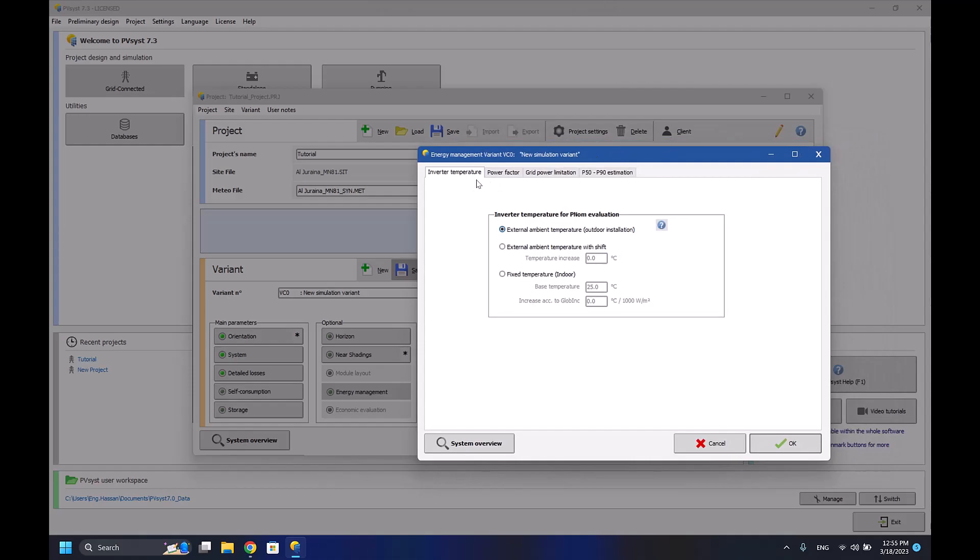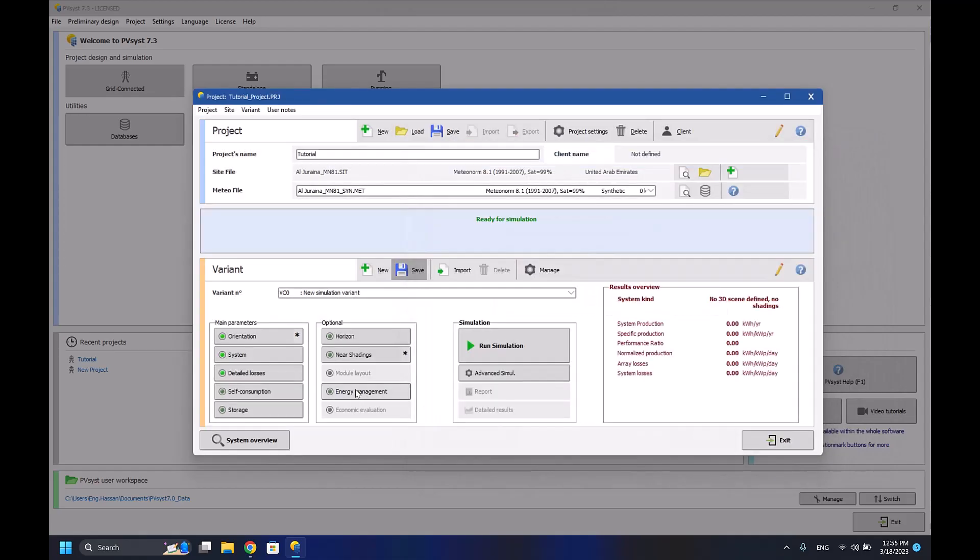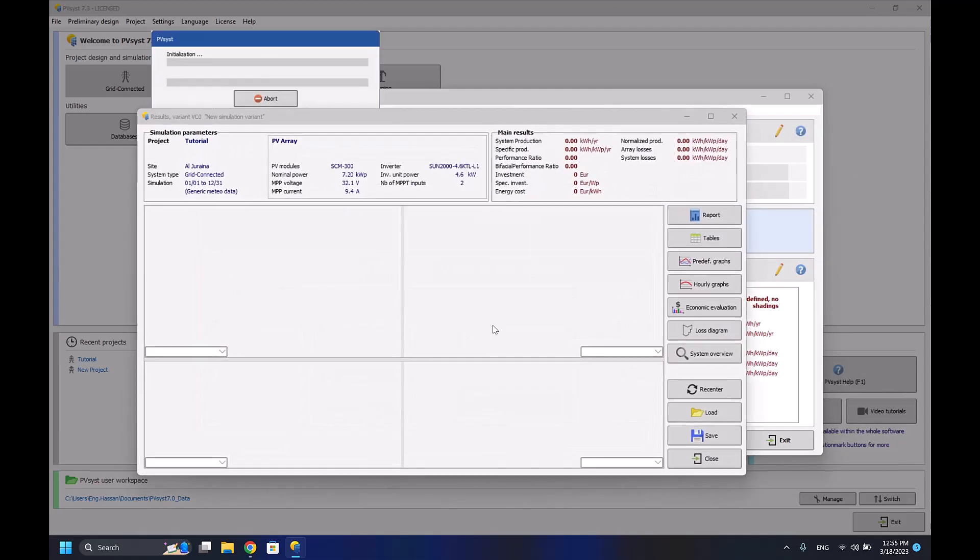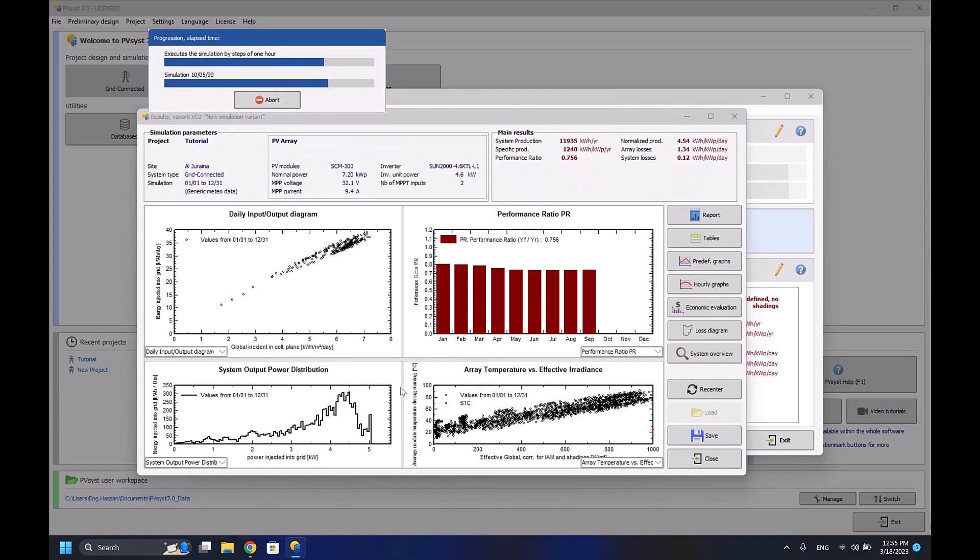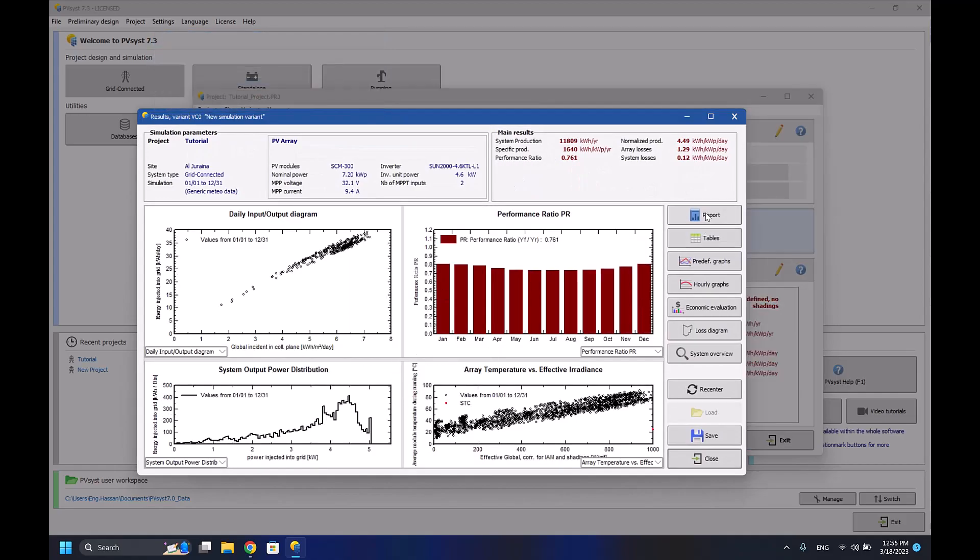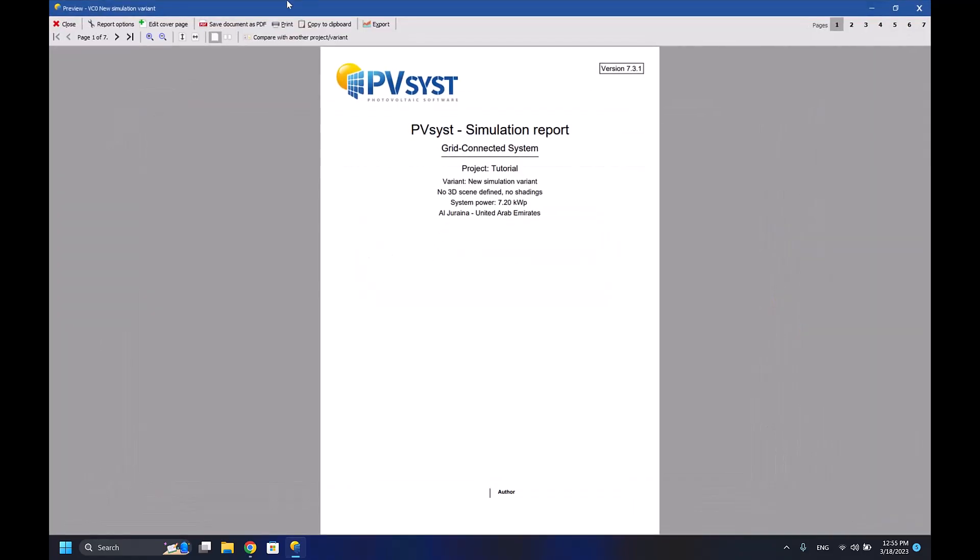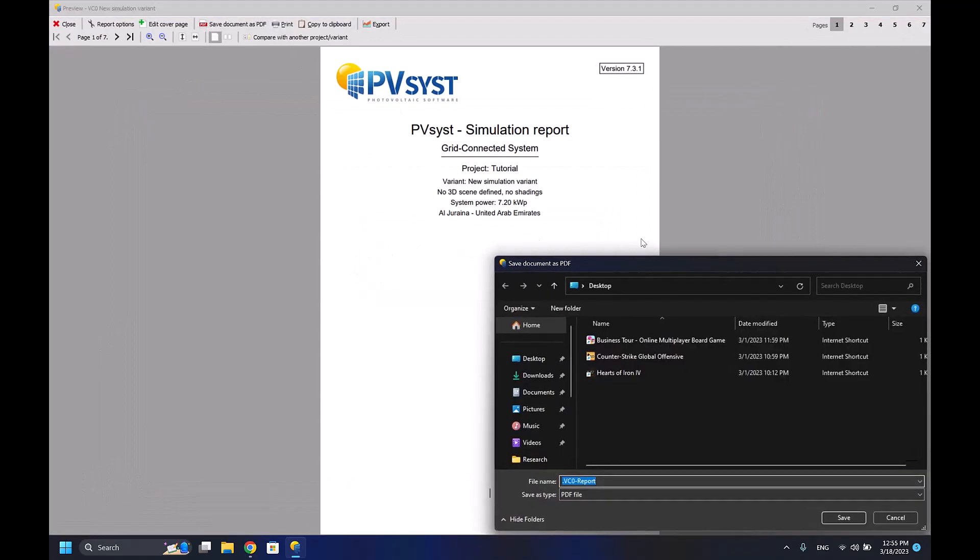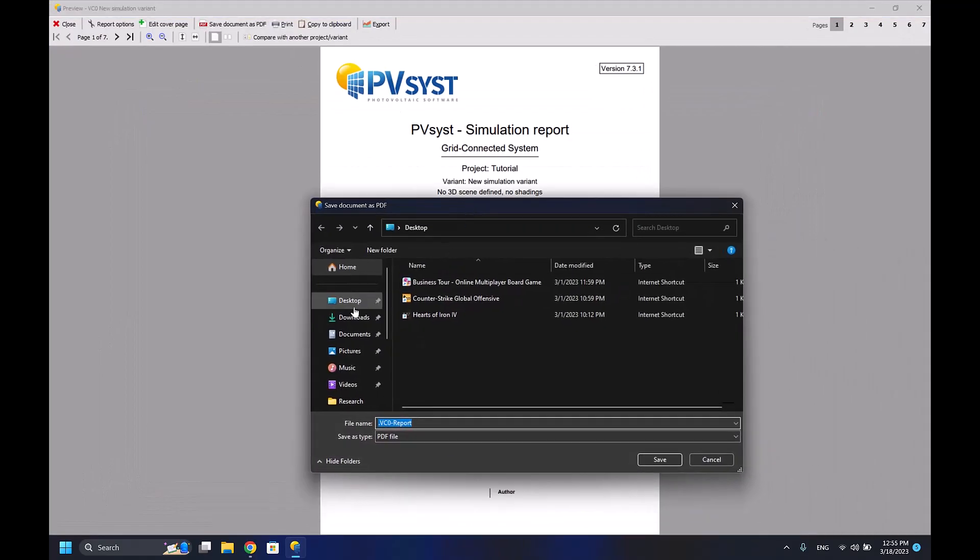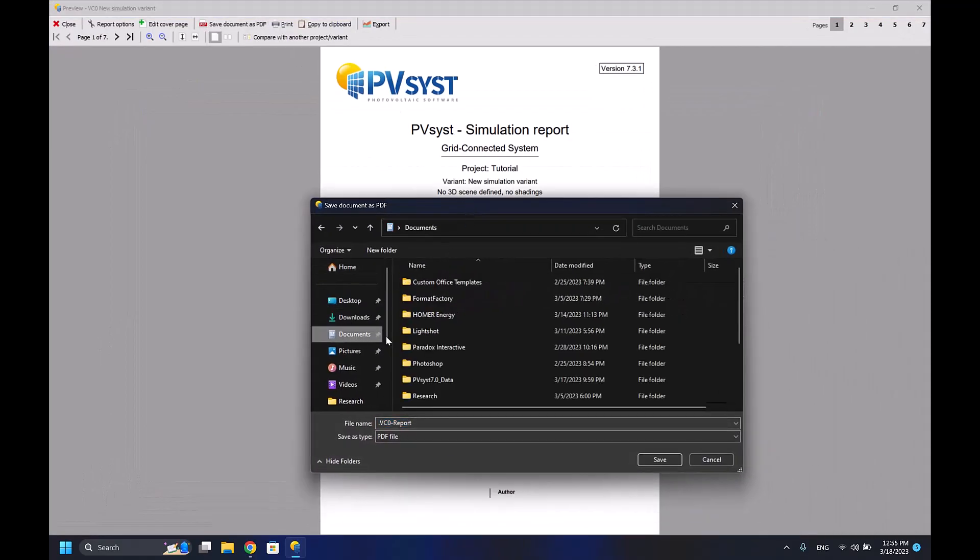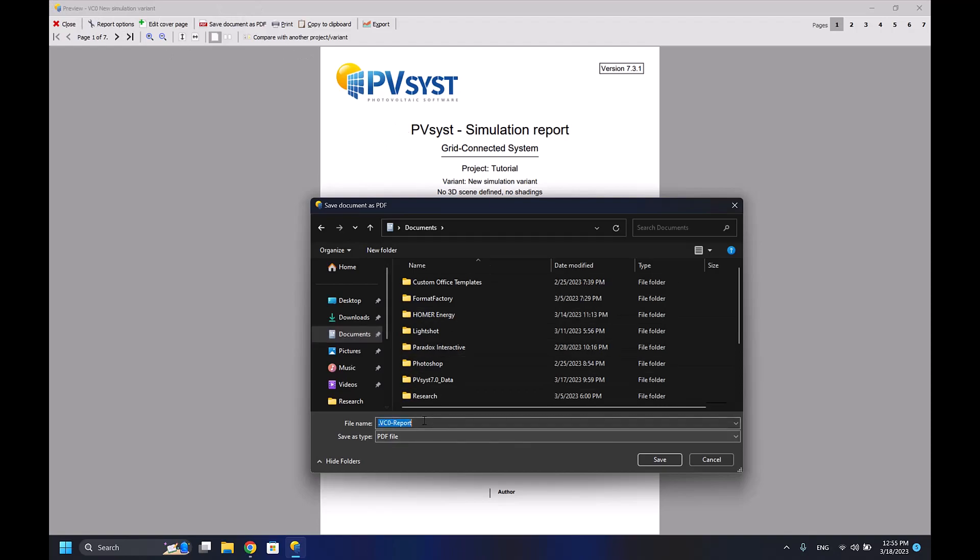Here we have the energy management, which will be the last part of today's episode. But before going to energy management, when you run the simulation and press report, you can save your PDF as a file. So let's say 'report one'.